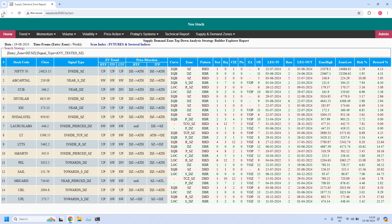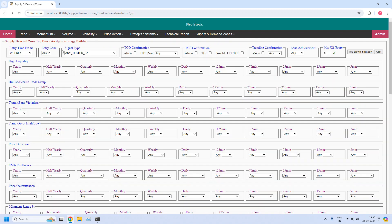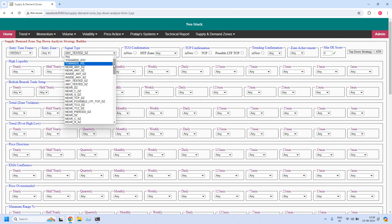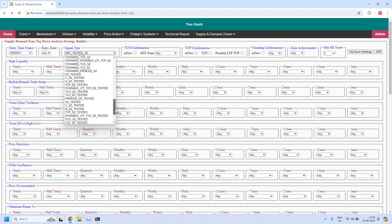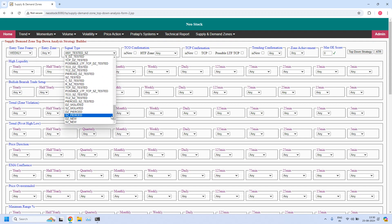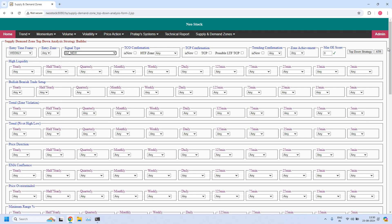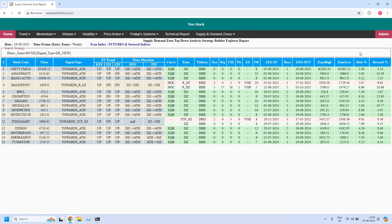In the next report for the weekly time frame, let us find the stocks having newly created weekly demand zones. So these 15 stocks are having newly created weekly demand zones.